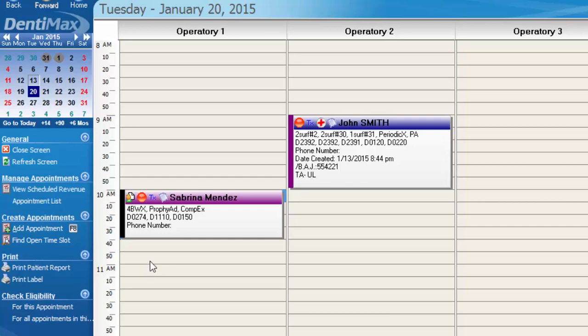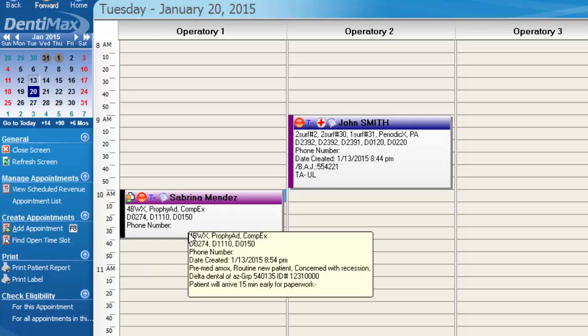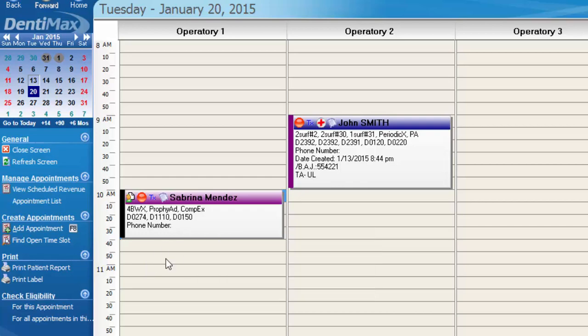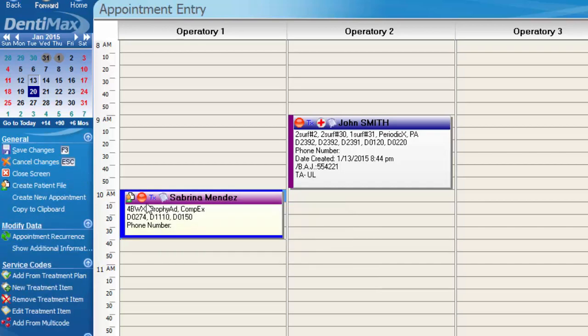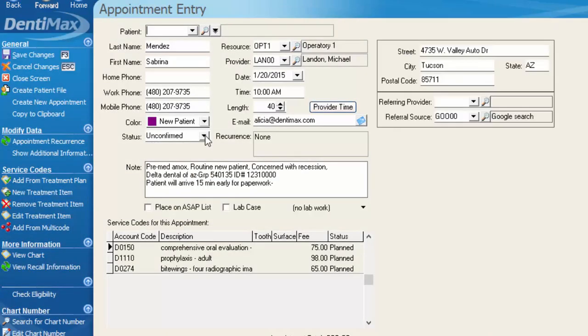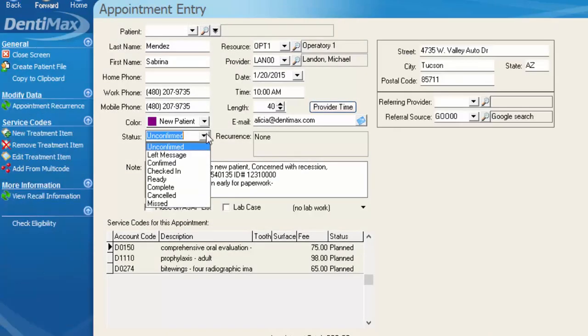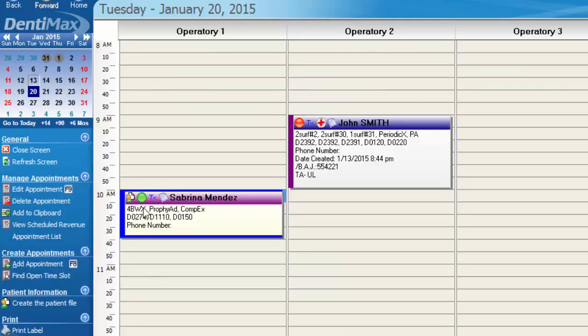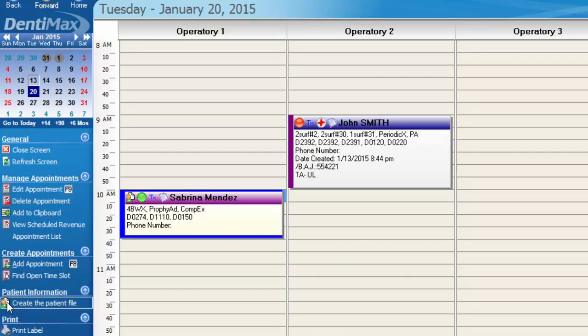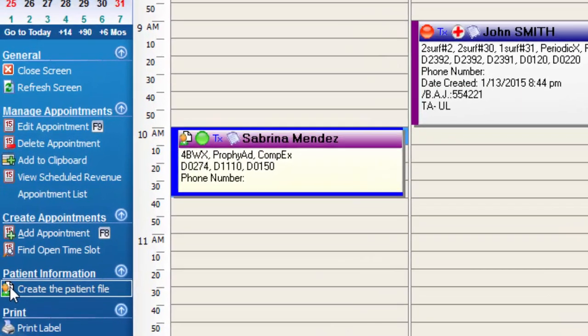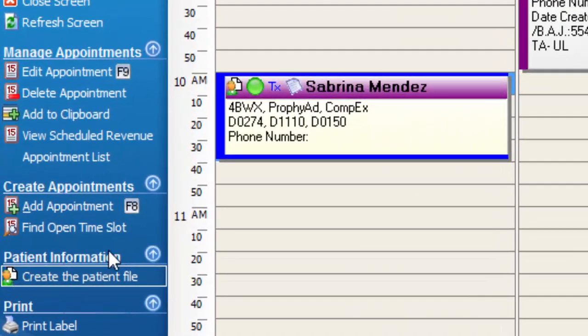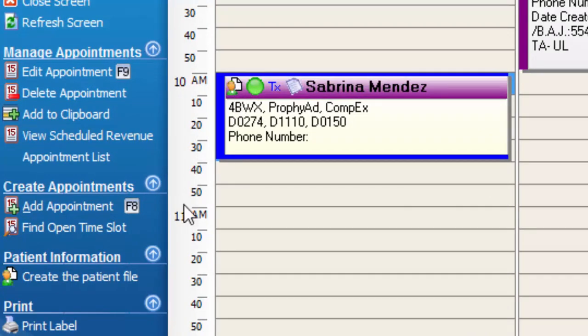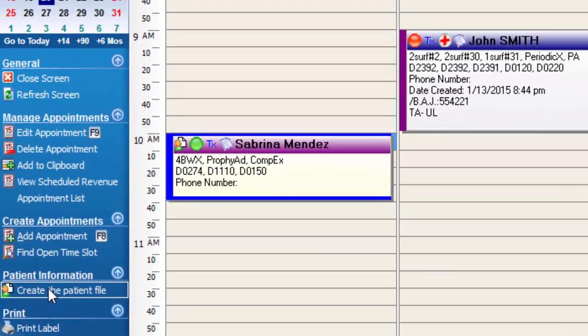At this point when the patient does come in, I can go ahead and double click on the appointment and change the status here to ready to be seen, save my changes, and then I can go ahead and create their patient file. I have the same little person with the paper icon here in my options menu that I have on the appointment and that is the icon that's going to indicate to you that this is a new patient without a record created yet.